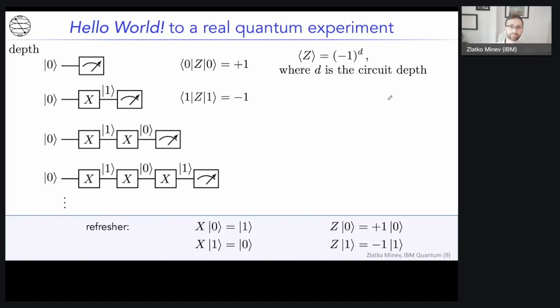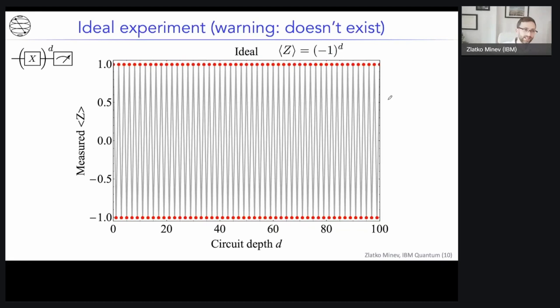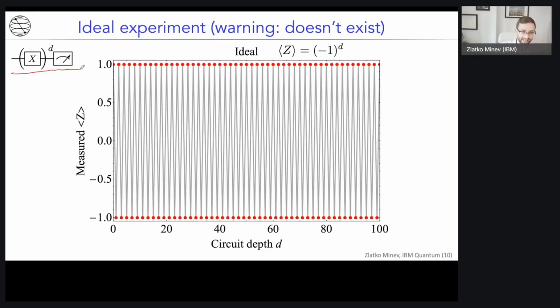Here's what the ideal experiment looks like, where we've taken the X gate and repeated it D times. As a function of depth, we see an oscillating function going from +1 to −1, +1, −1, and so on. I've gone out to depth 100 here. This is the ideal, perfectly oscillating result.